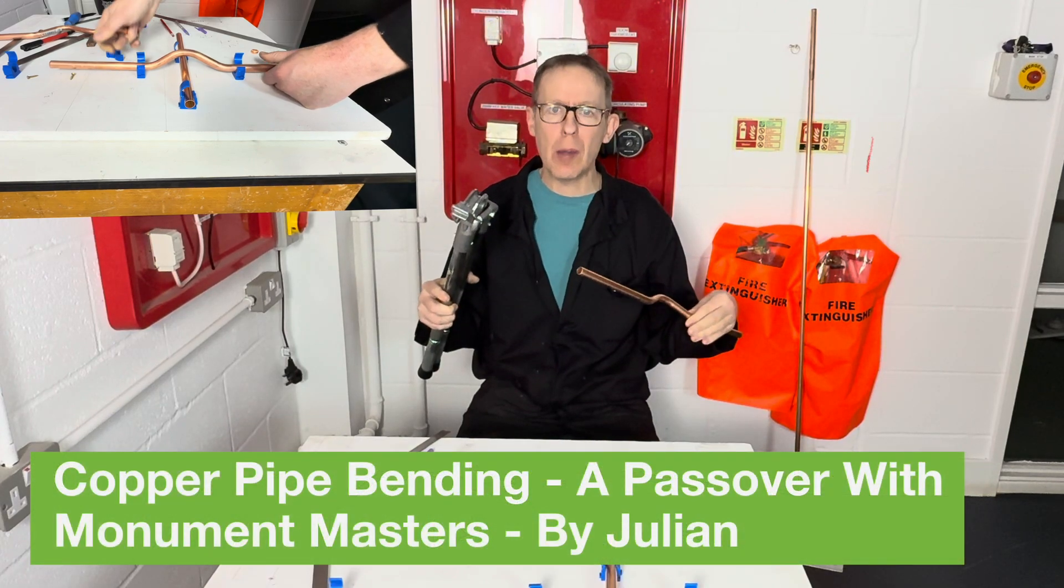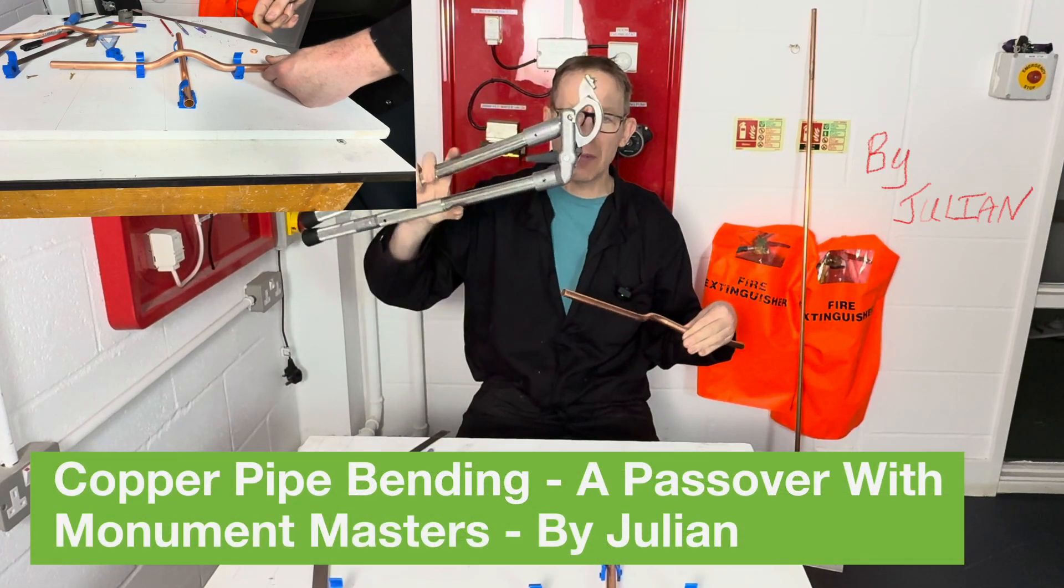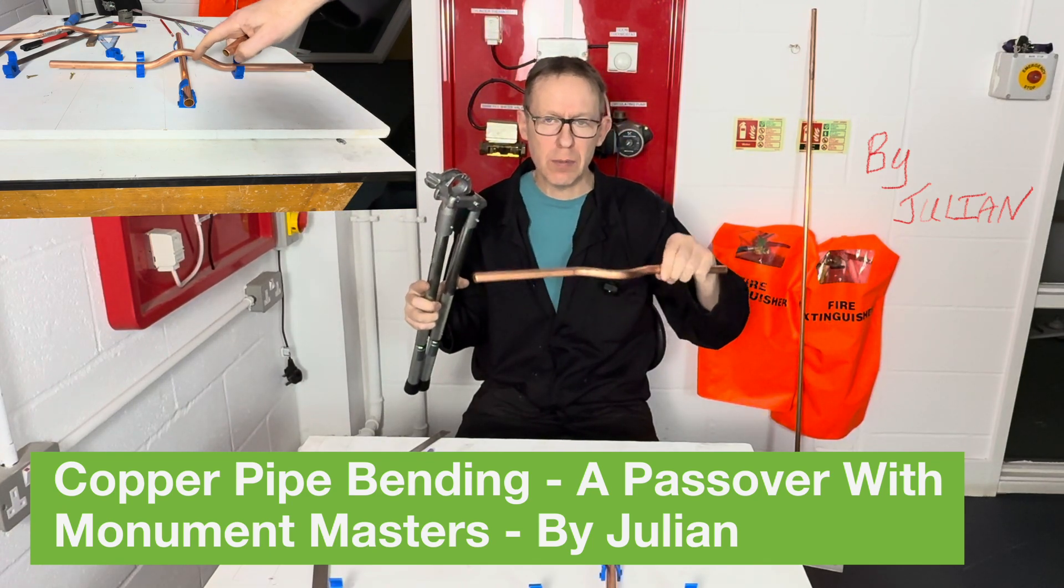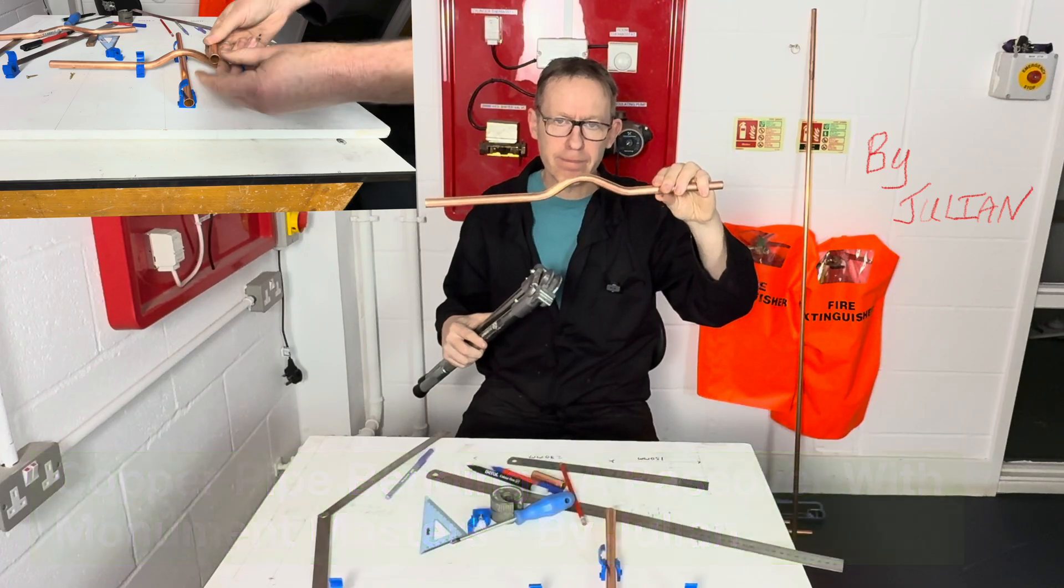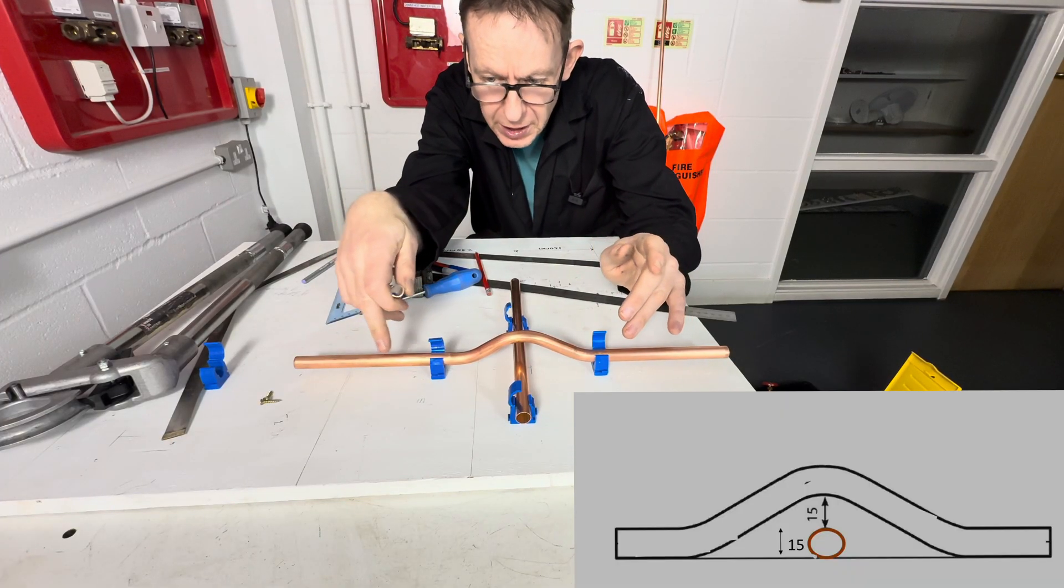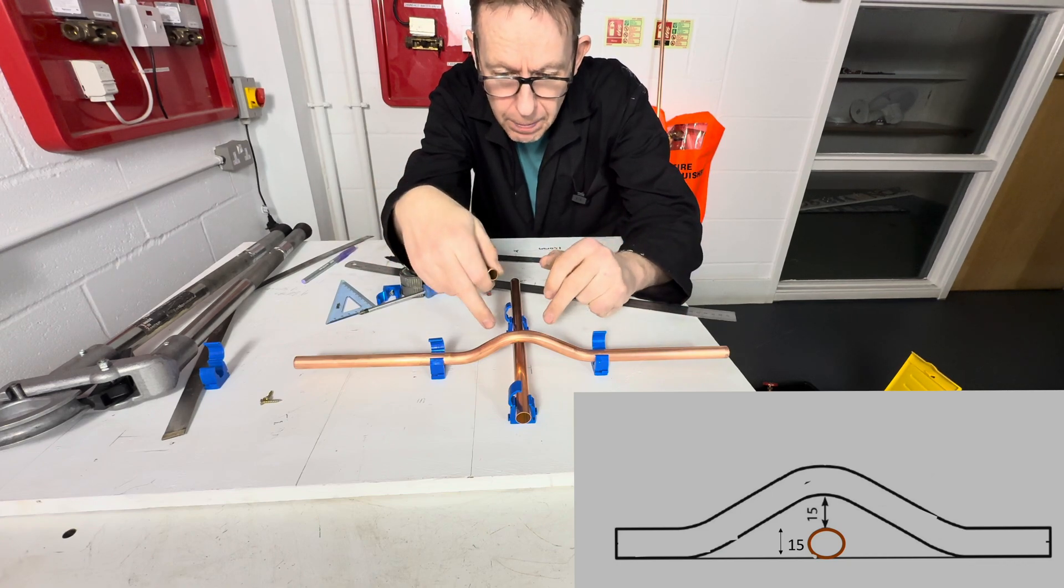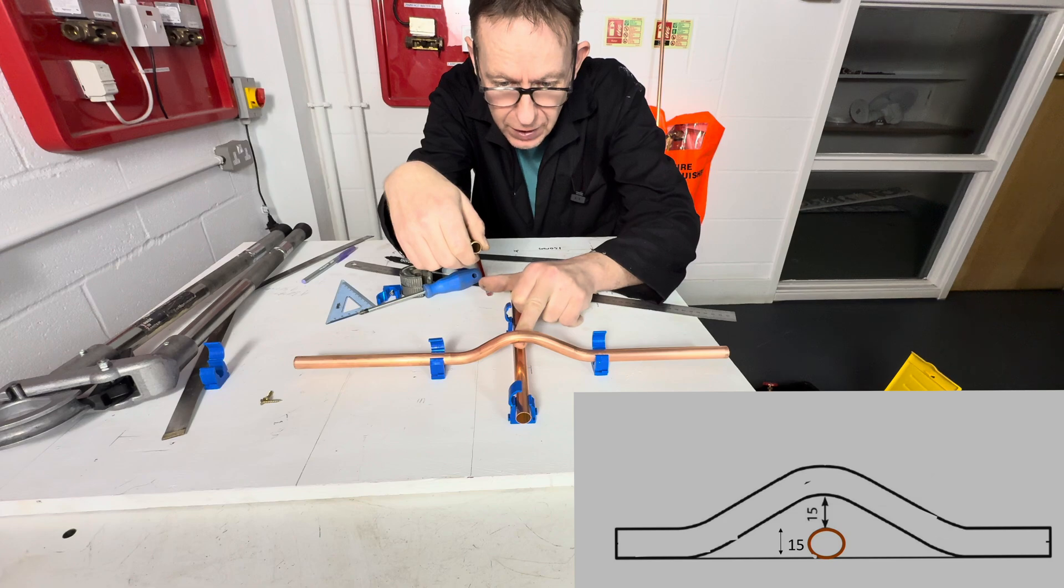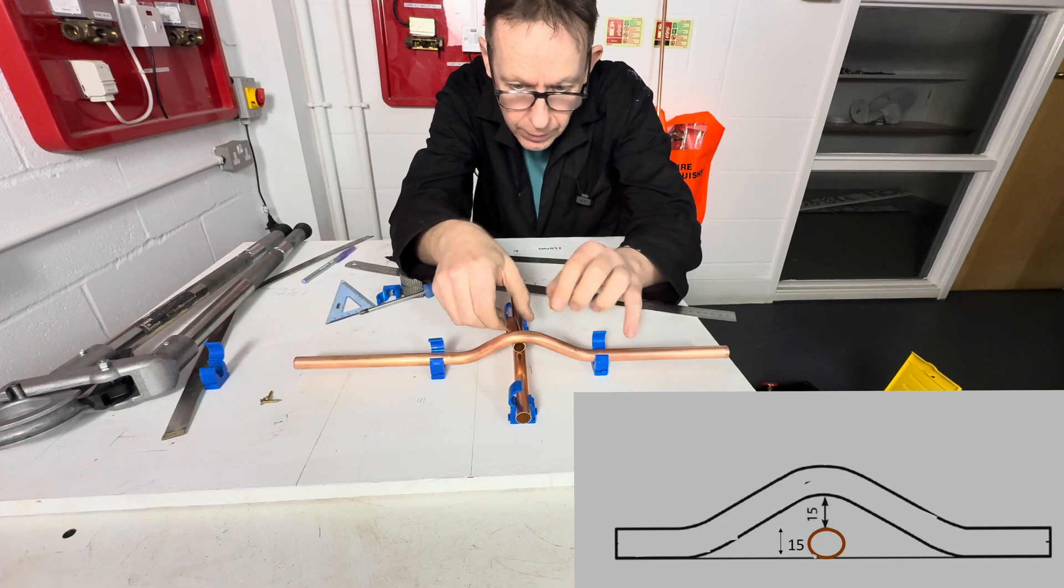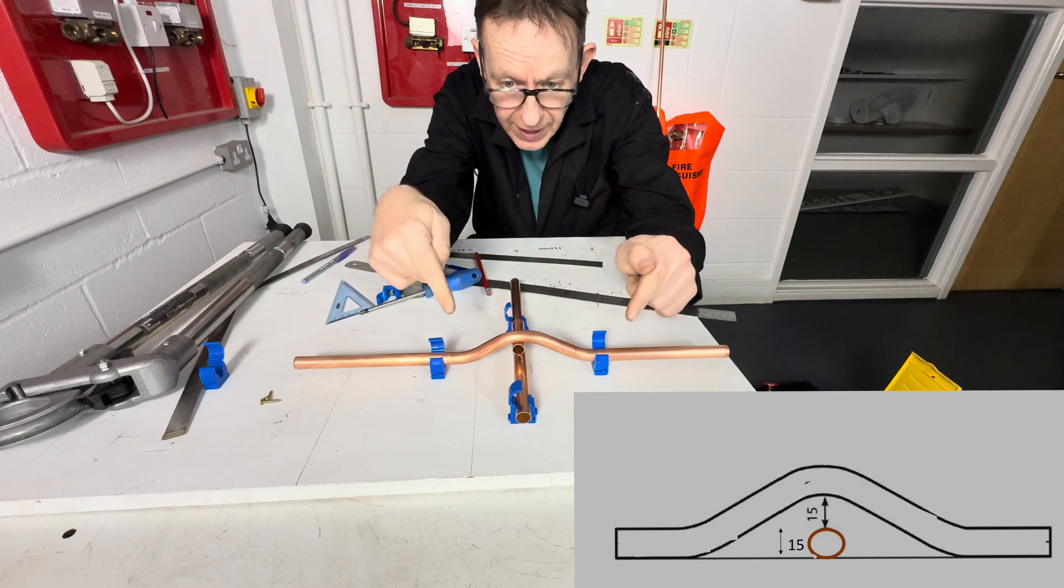Hello, welcome to Pipe Bending College. Today using the Monument Masters, I am going to teach you how to pull a pass over bend accurately. The specifications of the bend: we are going to be using 15 millimeter copper pipe, passing over 15 millimeter copper pipe with a 15 millimeter gap.